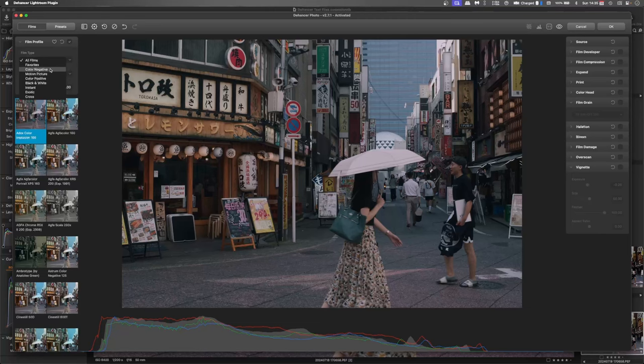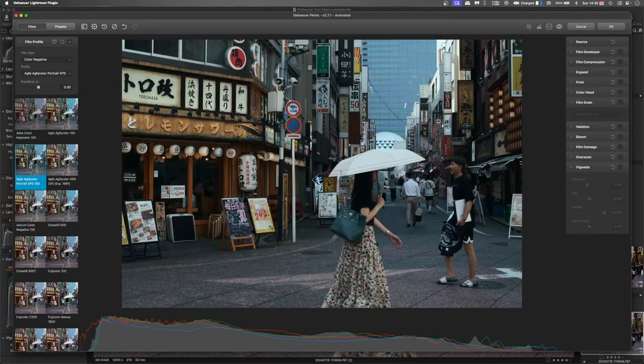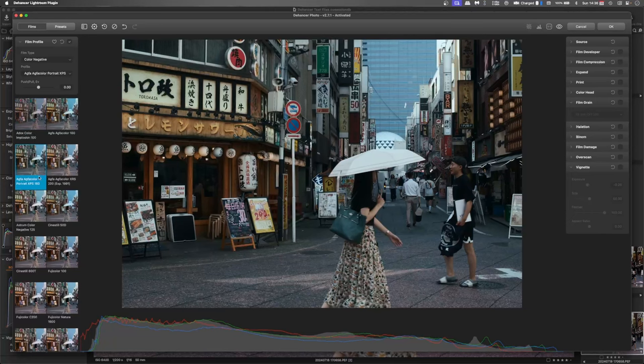We'll make this a colour negative. And we'll find something really quite vintage. I like what this Agfa Colour is doing actually. I remember my dad used to shoot on Agfa Colour quite a lot.